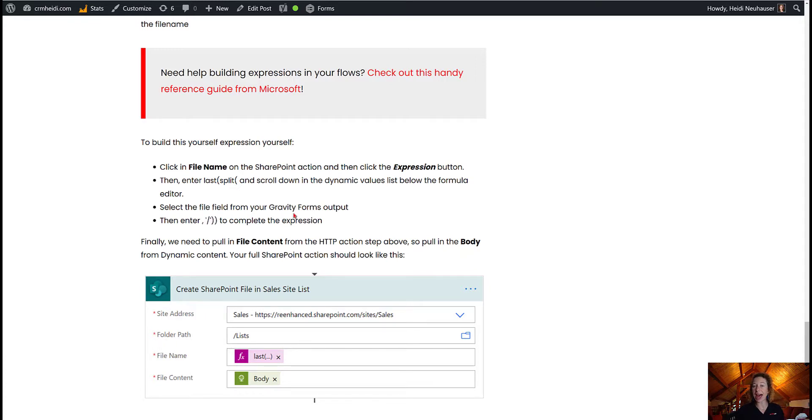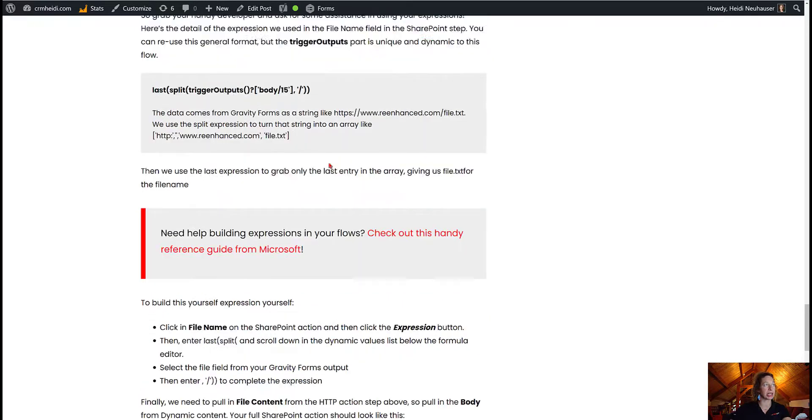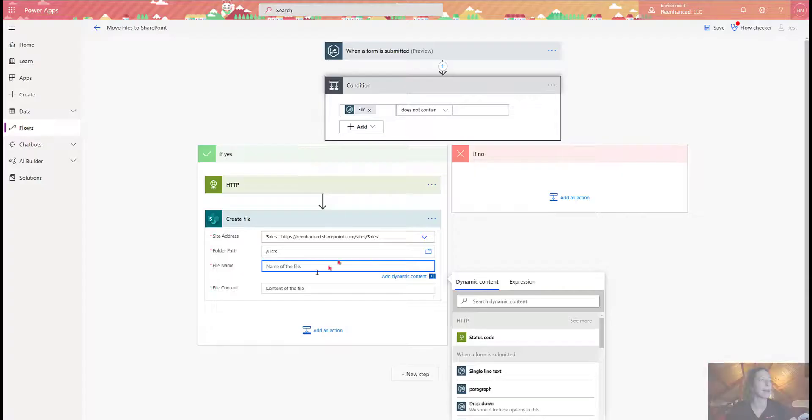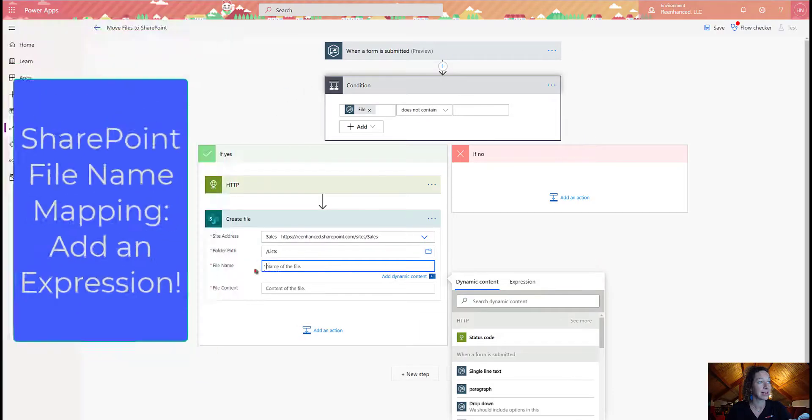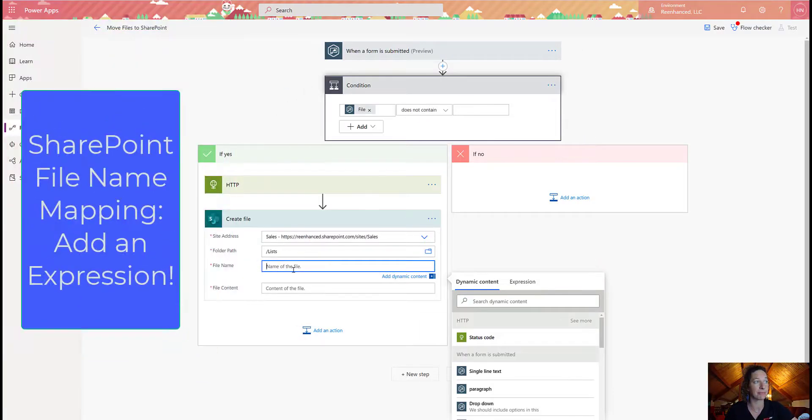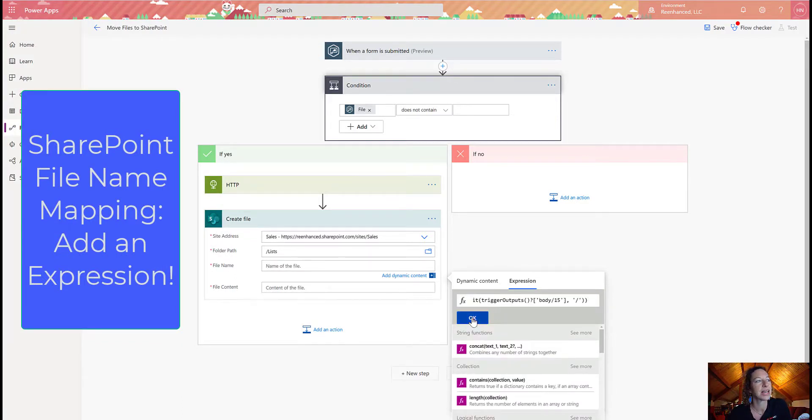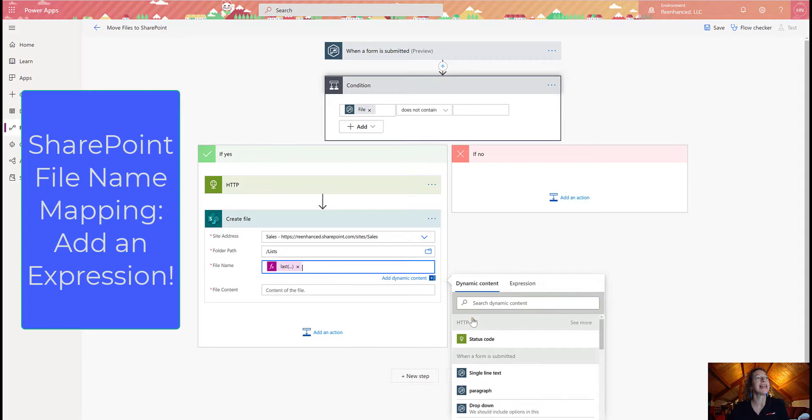So that is how you're going to build your expression. For the purposes of our demo, we're just going to copy this and come back to my Power Apps. Now I'm in my file name. Let's go to expression. I'm simply going to paste this into there. Click OK.